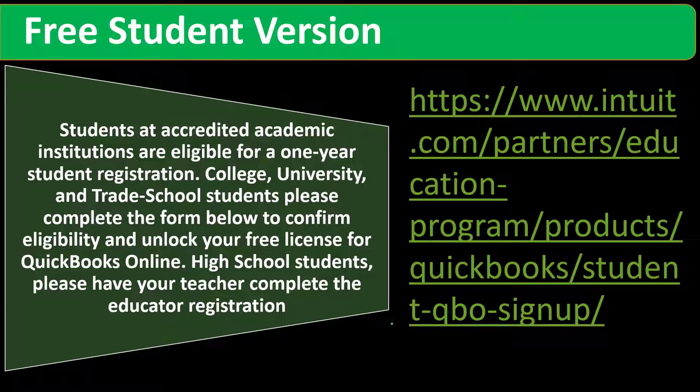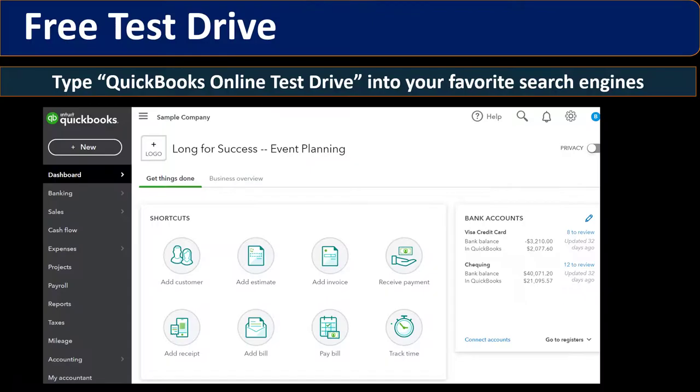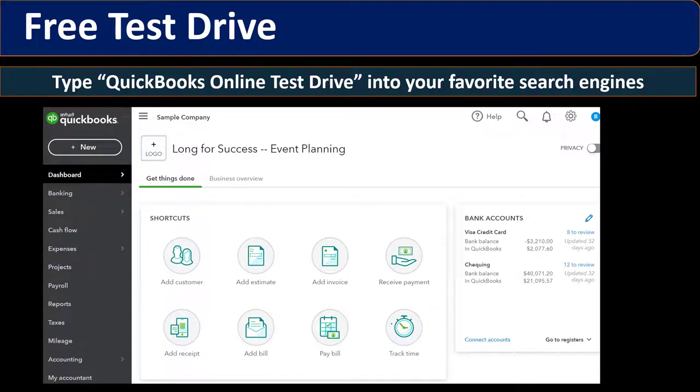Here's a little snippet. Students at accredited academic institutions are eligible for a one-year student registration. College, university, and trade school students, please complete the form below to confirm eligibility and unlock your free license for QuickBooks Online. High school students, please have your teacher complete the educator registration. So that's a little snippet there. If you qualify for that, that would be great.